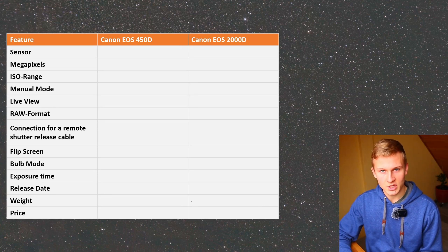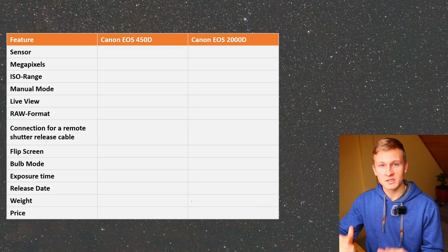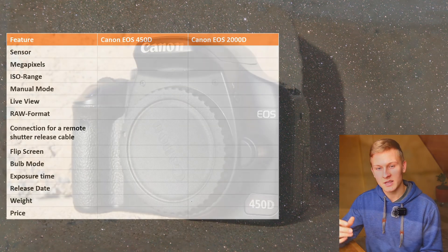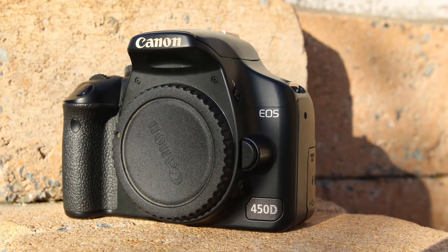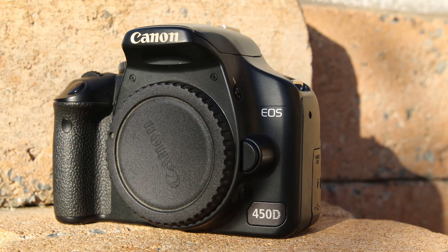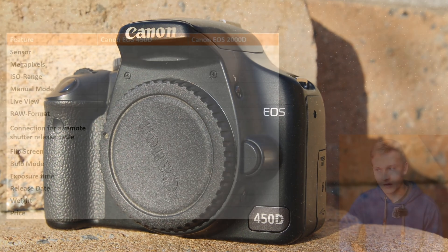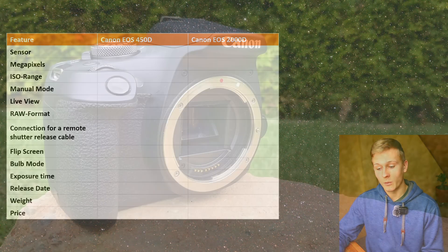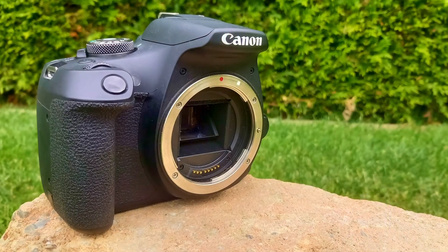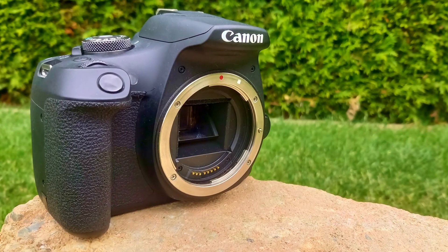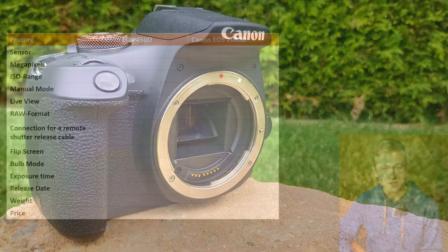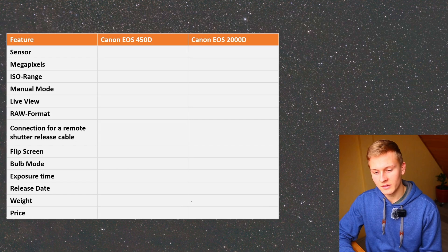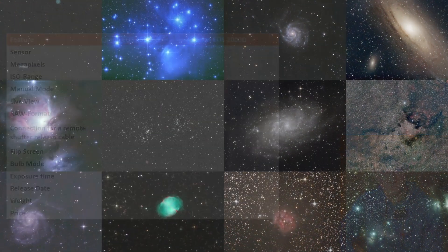Hello and welcome back to a new video on my channel. Recently a lot of people are asking me questions about using the Canon EOS 450D and the Canon EOS 2000D for deep sky astrophotography. They asked me questions like which camera is better, which one performs better, which camera has less noise or better features for deep sky astrophotography. If you're planning to buy one of these cameras but still aren't sure which is better, this video is definitely helpful for you.